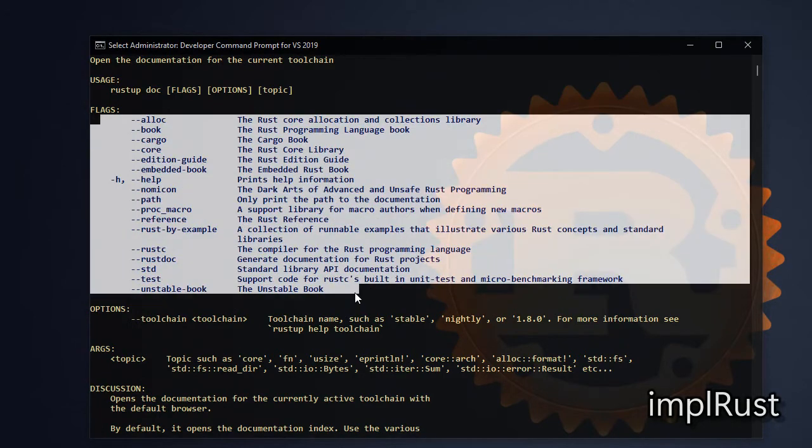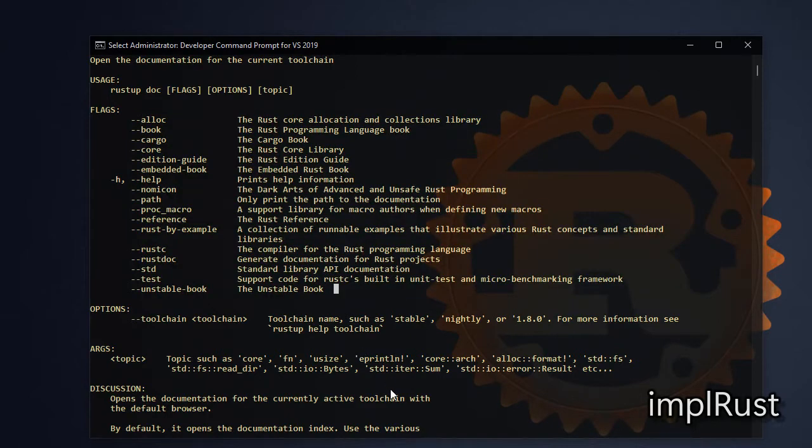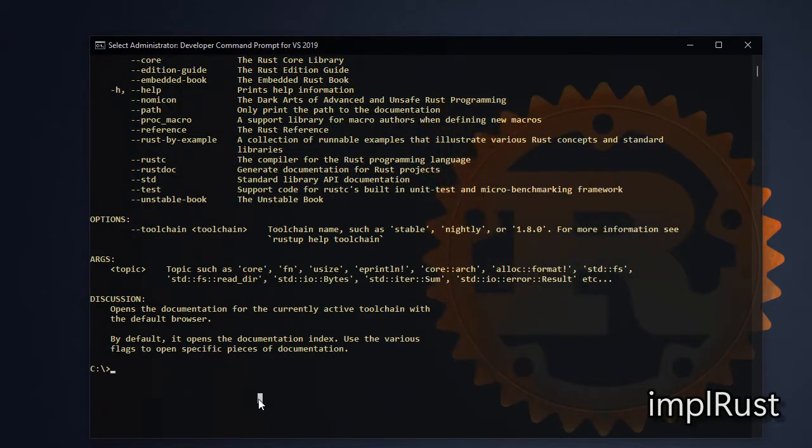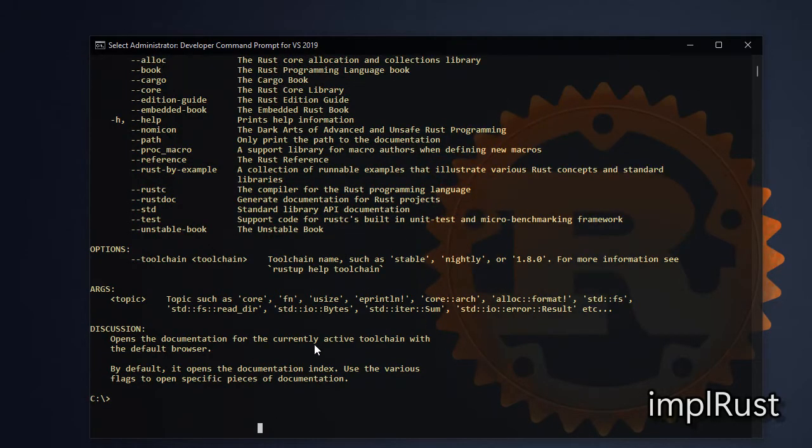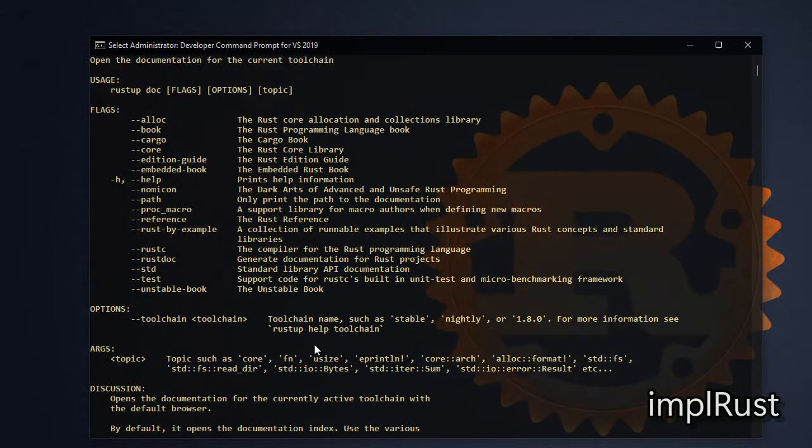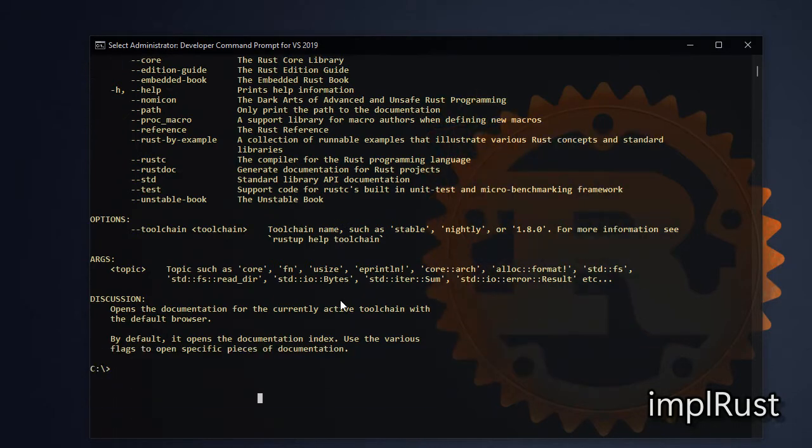The offline documentation that we have are listed as flags. To open those documents, use the command rustup doc and specify the flag. Now let's open the Rust book. Type the command rustup doc --book.